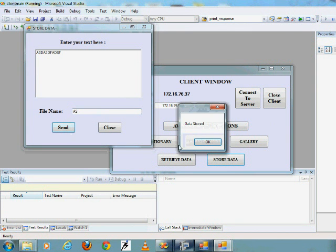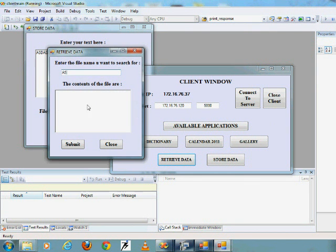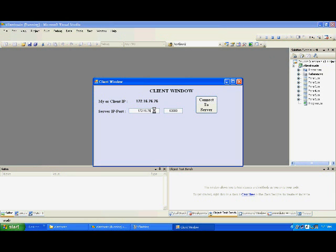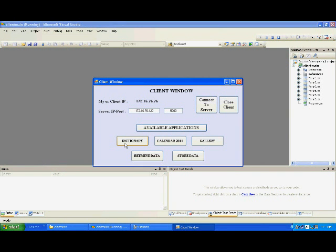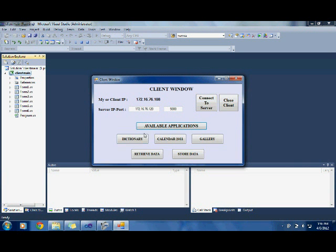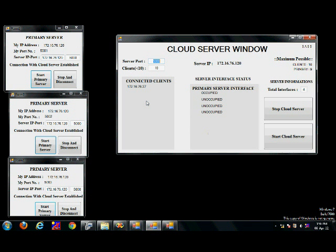Now I will be connecting two more clients and running all three clients at the same time. So there can be multiple clients connected to the server at one point of time, and there are multiple servers connected as well. I am providing the IP address of the cloud server and connecting the second client, then the third client in the same manner. Now on the cloud server window, one after the other the two IP addresses would appear. These IP addresses are connected to the cloud server, not to the primary server — the primary servers have a different port number.